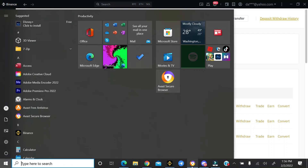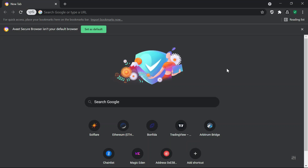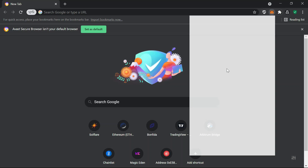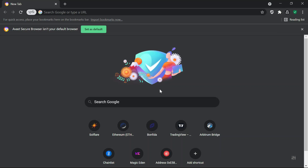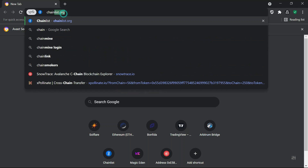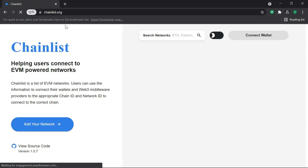I also hope you have a MetaMask wallet. I just created this wallet and it does not have anything in it. If you're using Trust Wallet, it also has the Arbitrum network, but on MetaMask if you don't have it, you need to go to Chainlist.